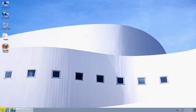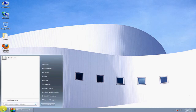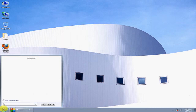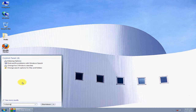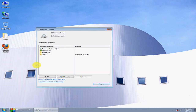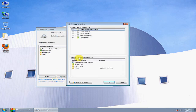Once it's done, you can adjust your indexing options. Click Start and type 'indexing,' then click Indexing Options. Click Modify and now you can choose what drives and folders can be indexed.